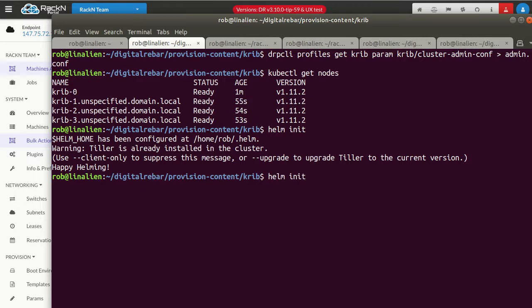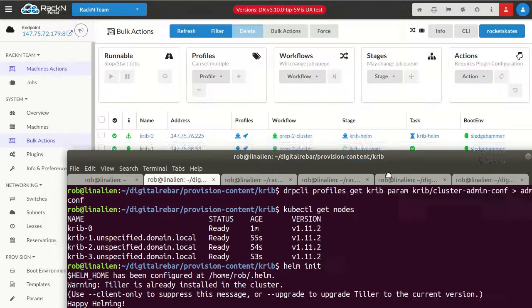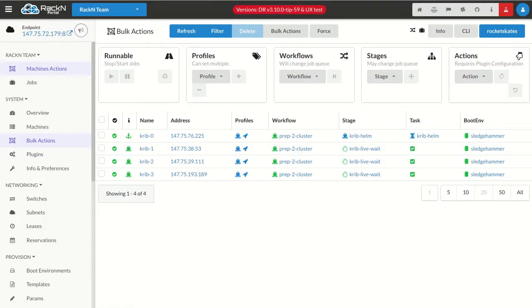And then if I say Helm list, it'll show me what's installed, which right now is nothing because it hasn't started the initialization sequence. Now it has. So let's jump over to Krib Helm and see what's going on.